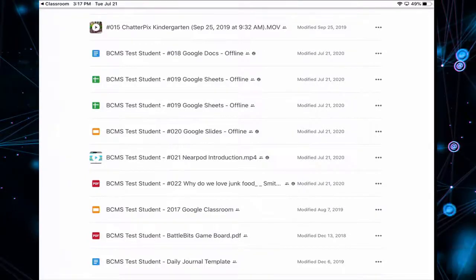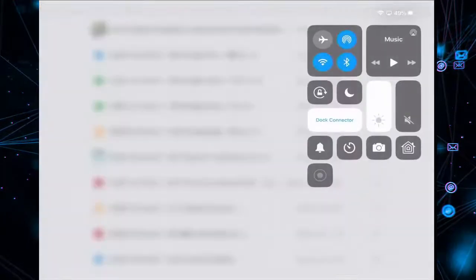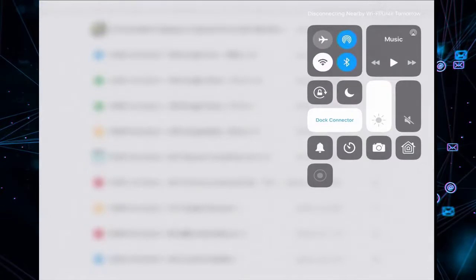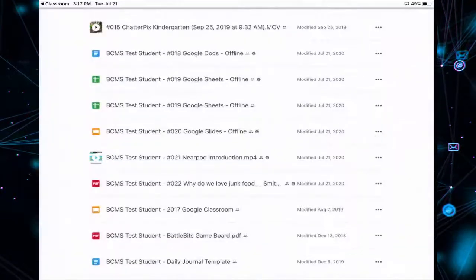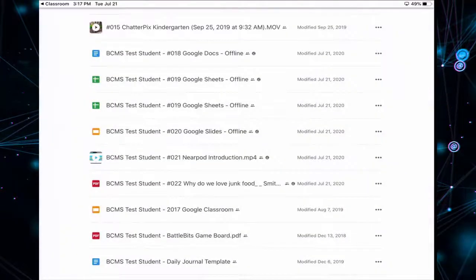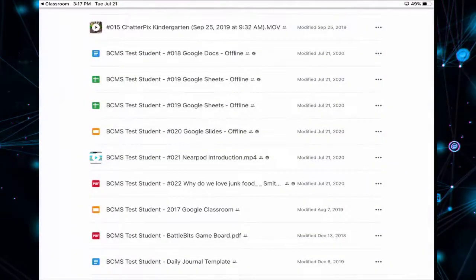So let's give this a try. I'm going to swipe down and turn off my internet connection. So I'm currently offline.